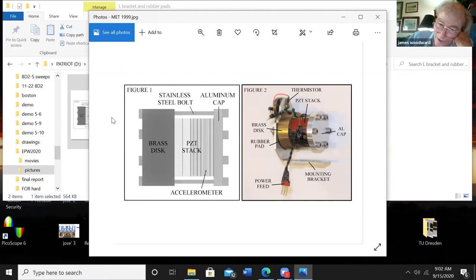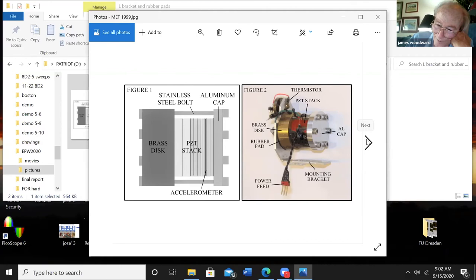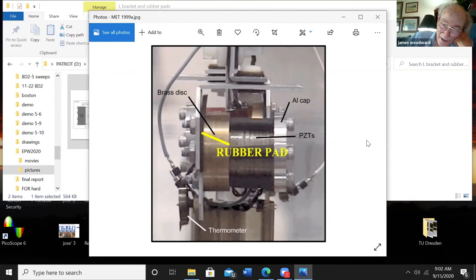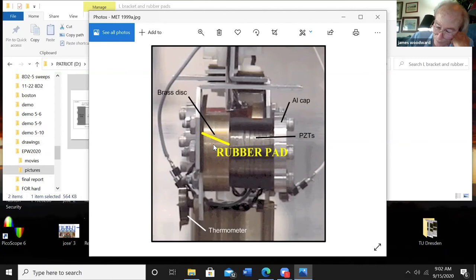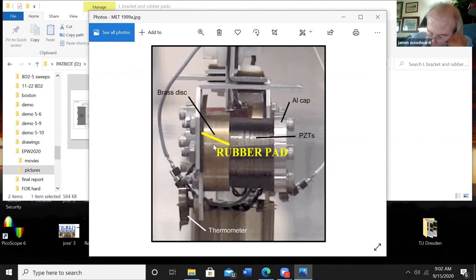As you can see, they're a little bit different from the ones that we're running now. The brass disc is only three-eighths of an inch thick, which is thin by comparison with the ones we're using now. The stack's roughly the same dimensions, and the caps roughly the same dimensions. You'll notice that this is mounted on this mounting bracket down here. The reason why that's there is because these things were suspended from a torsion pendulum in the following arrangement. This is the L-bracket here, and it's bolted onto the back of the brass disc. You'll see very prominently displayed in this picture the noted rubber pad. It turns out these devices don't work without a rubber pad.